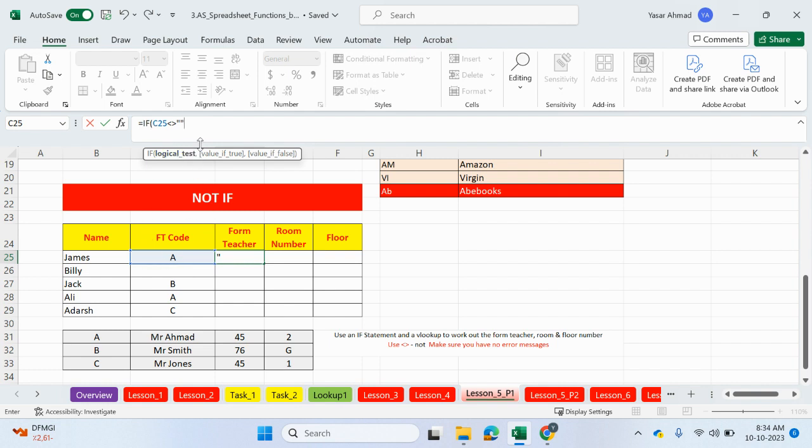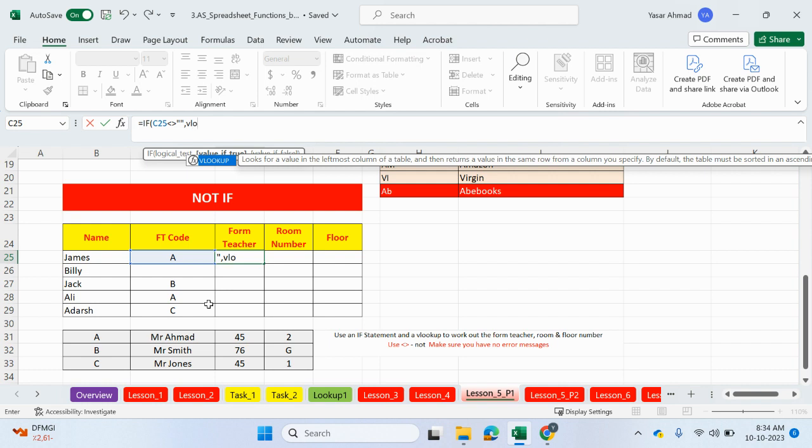then if that's true, we're going to do the VLOOKUP. I know this is not blank, we have some letters in here, or a letter. So if it's not blank, then we can do a VLOOKUP.